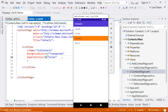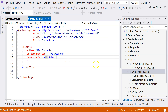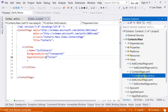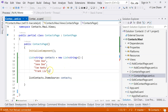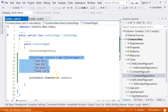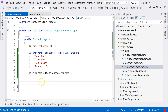The next thing I want to show is binding to a class. We can't always store data as strings because contacts have names, phone numbers, emails, and addresses. So it's better to use a class. Let's stop debugging and create a Contact class.